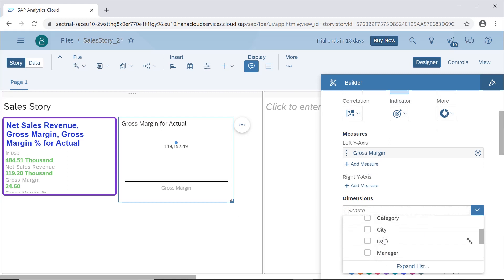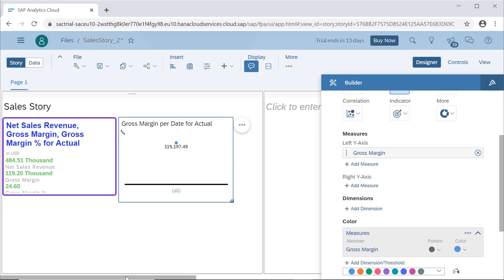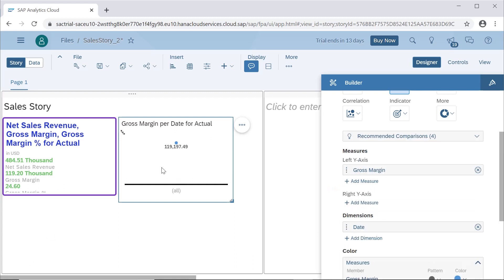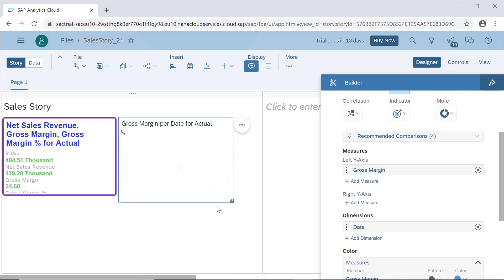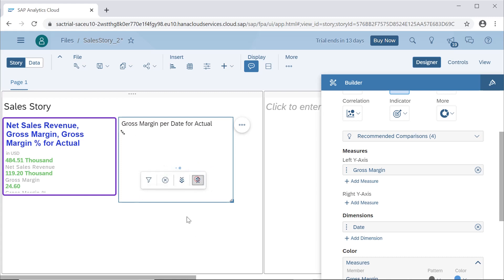For now we just select gross margin. For the dimension, there are different options, but the most meaningful one is to see date-wise gross margin. When we select the date dimension, it will automatically have the option for drilling down as well — so we can see different years.